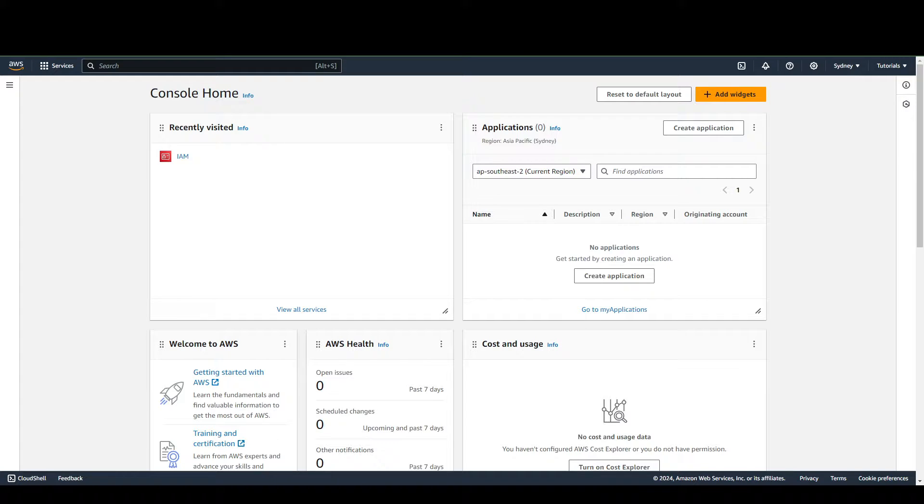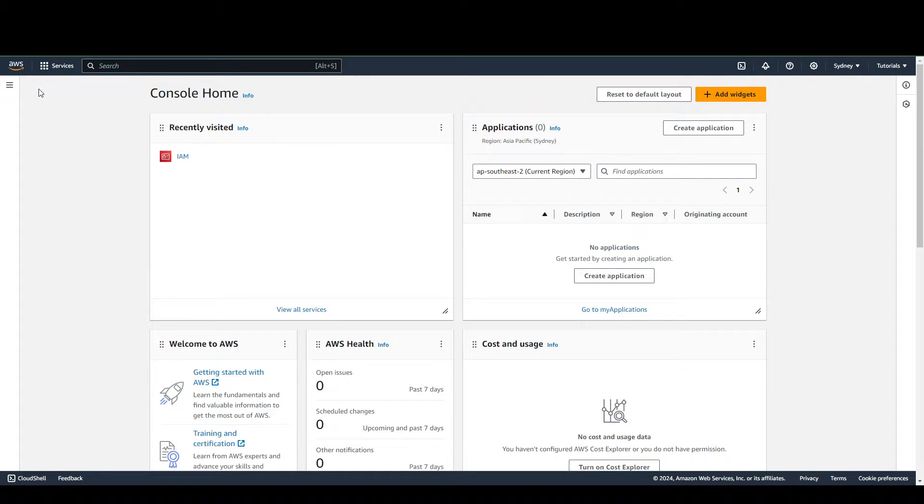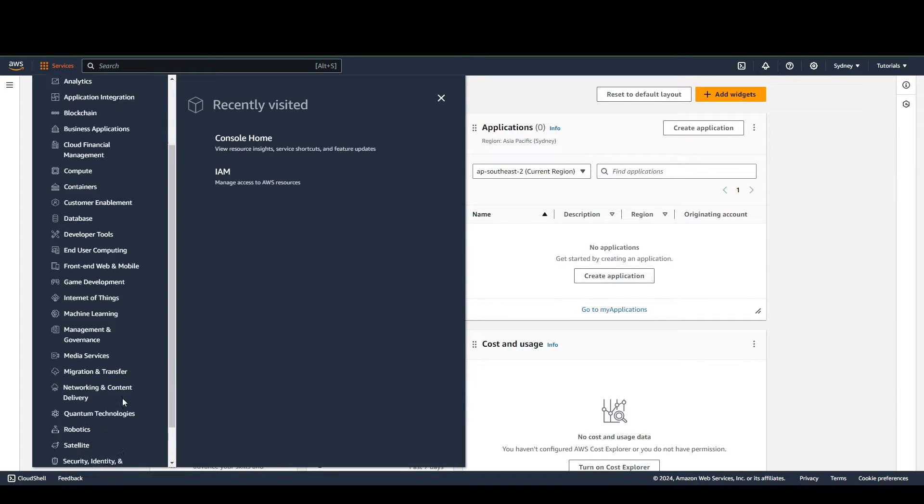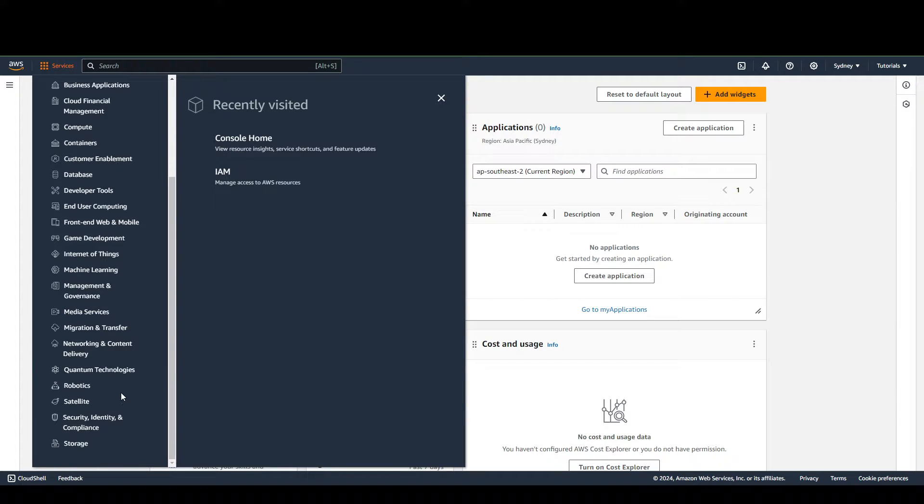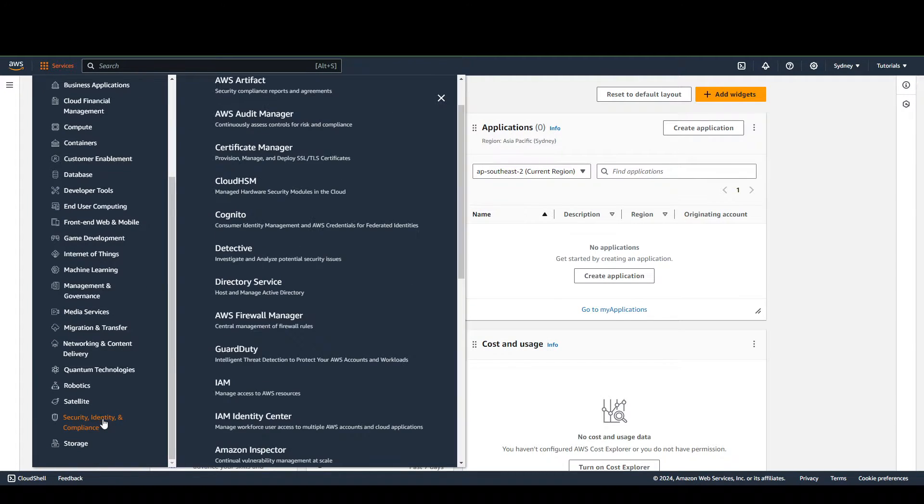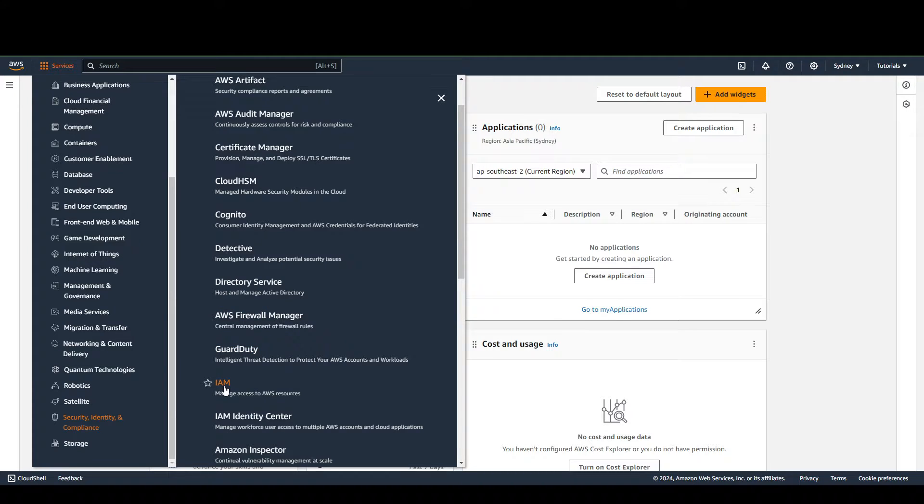First things first, you're going to want to log into your AWS Console, then go to Services, scroll down to Security, Identity and Compliance, and go to IAM.